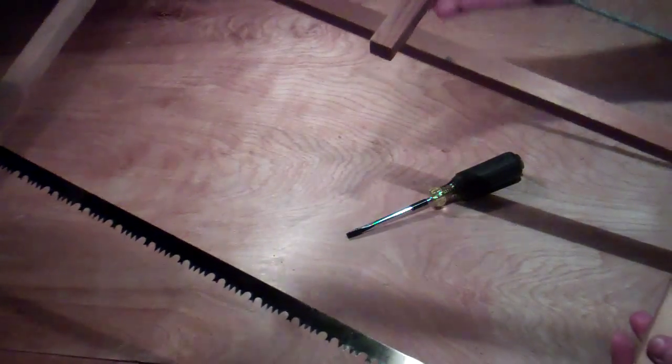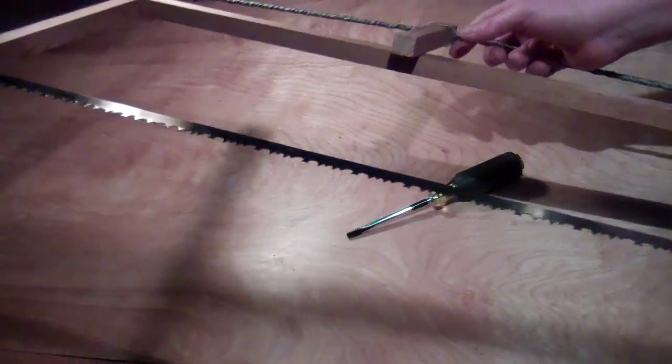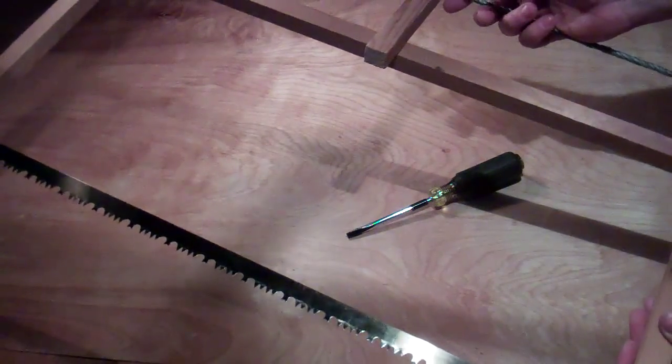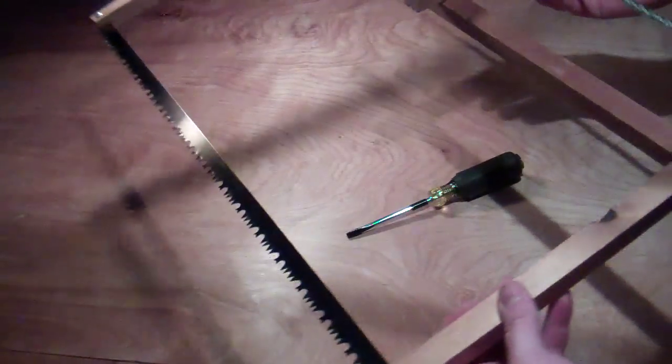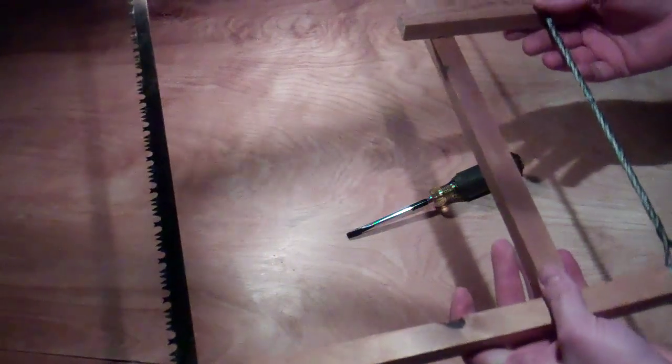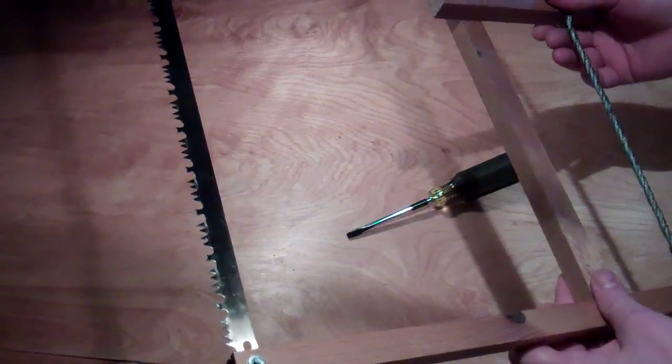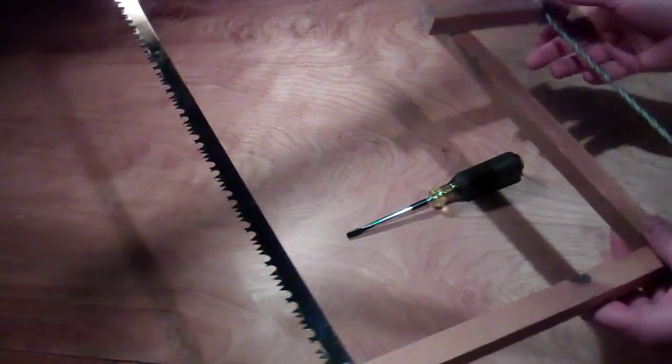And that's a nice handy dandy lightweight little bow saw that you can bring with you when you're camping. It packs up nice, I've had it in my backpack, and it doesn't take up too much room.